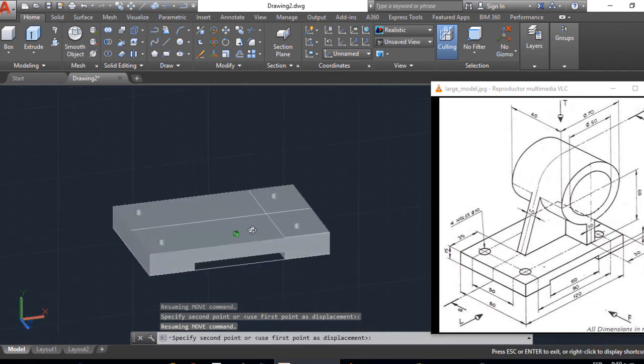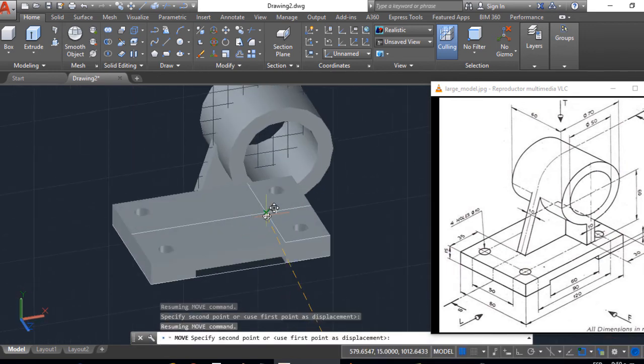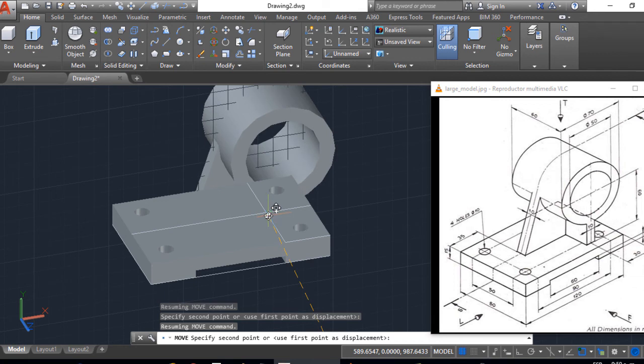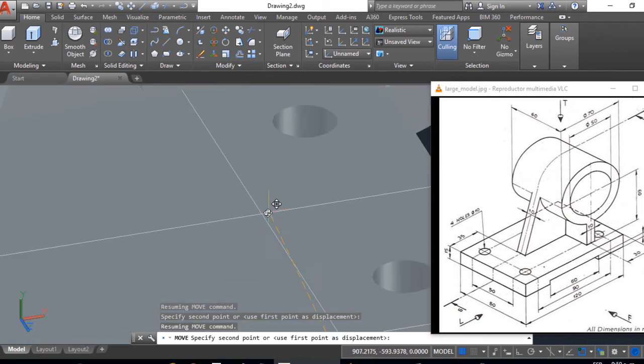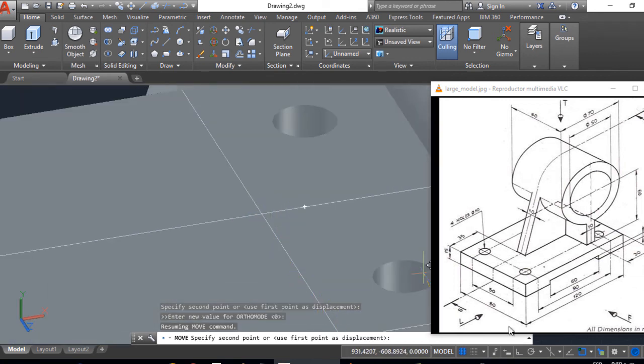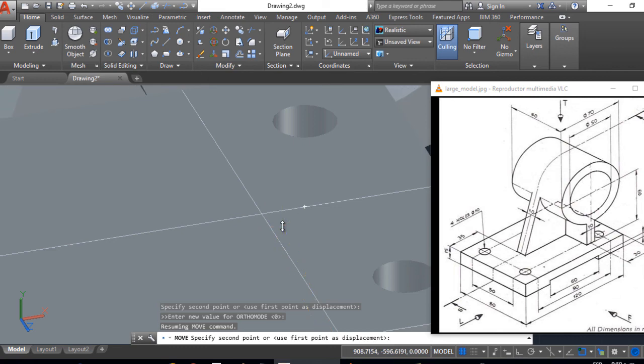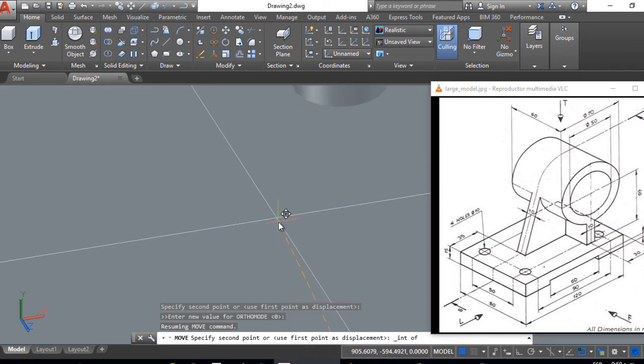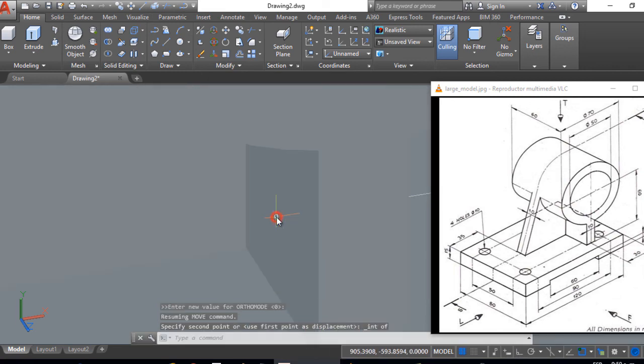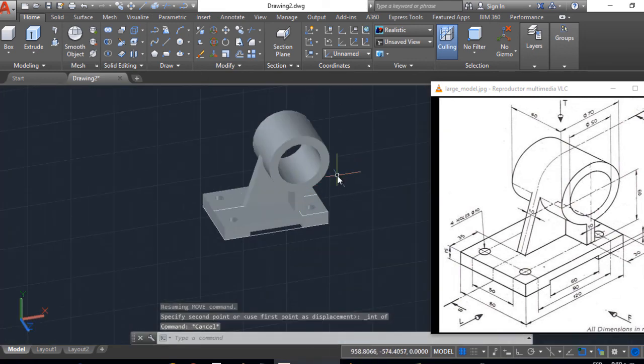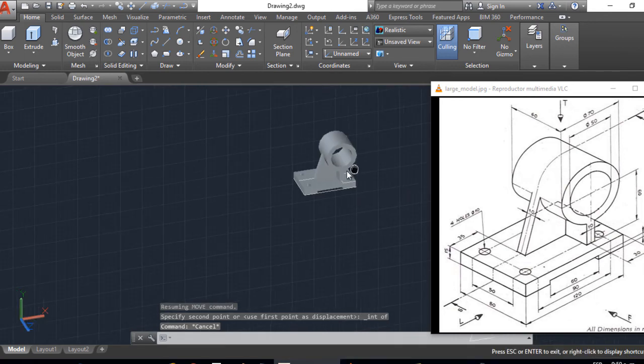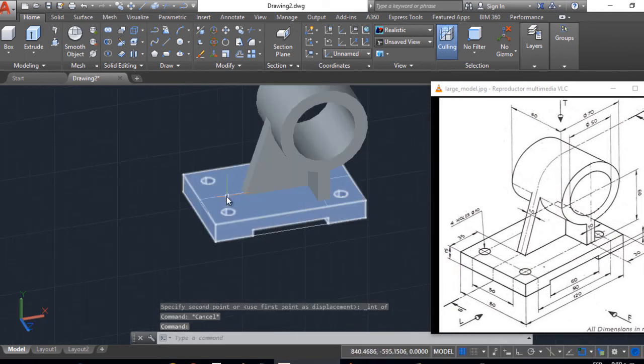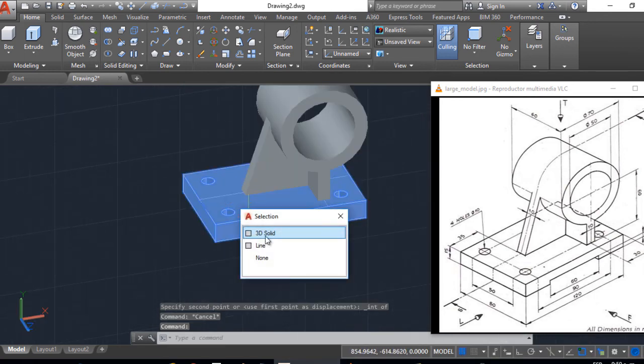I press shift to rotate. And we move it here to this line. Let's put intersection, shift. Right-click, intersection. Here it is, ready, the figure is finished.